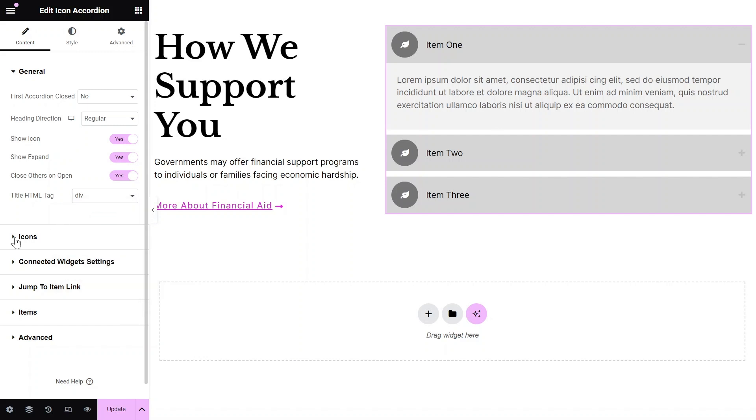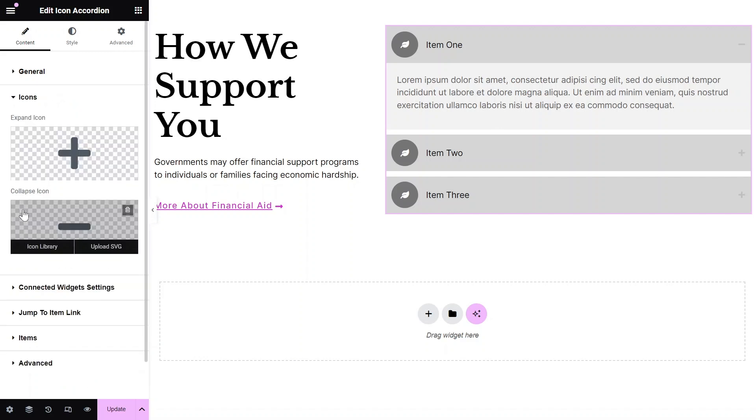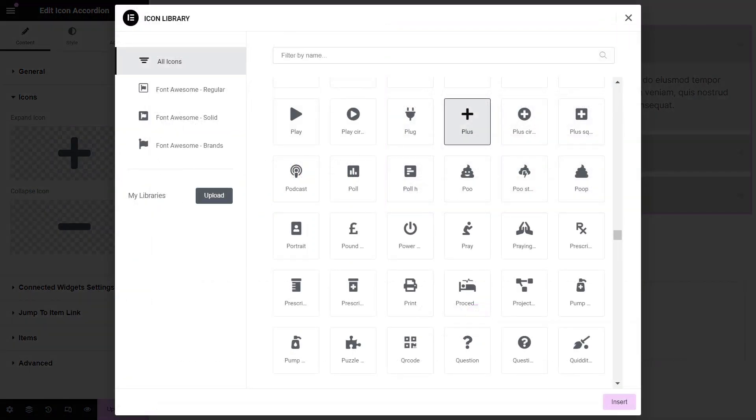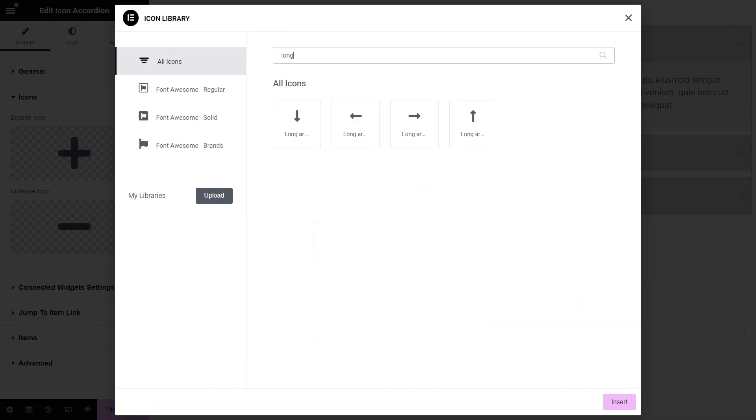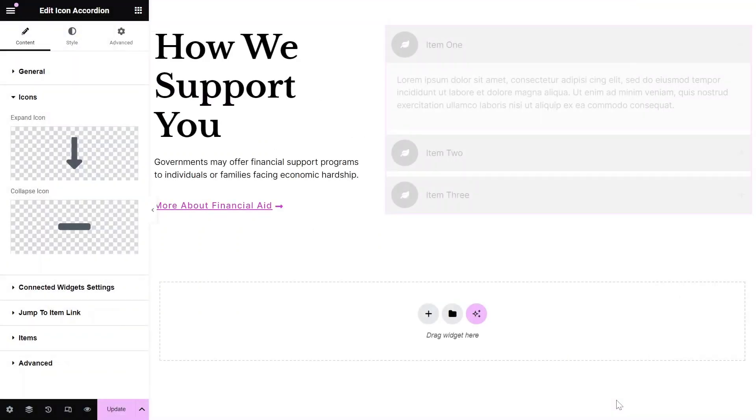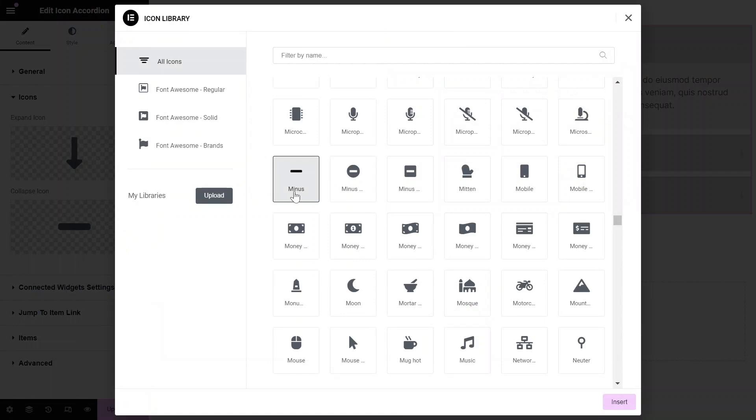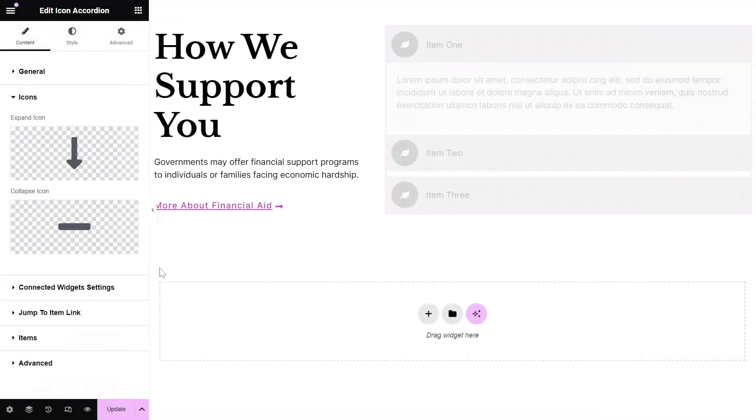In the Icon settings, choose the icon that will indicate an item can be expanded by setting the Expand icon and select the icon that will show when an item is collapsed by setting the Collapse icon.